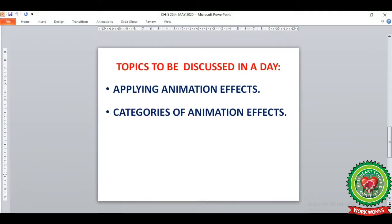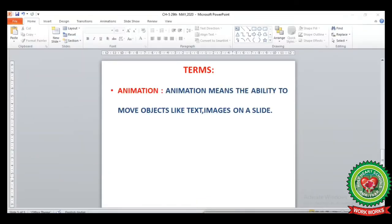Today in this video we will learn the following topics from page number 46. We will learn how to apply animation effects on the slide, and we will also learn the different categories of animation effects. Before we start the chapter, let's discuss the term we will learn from page 46.